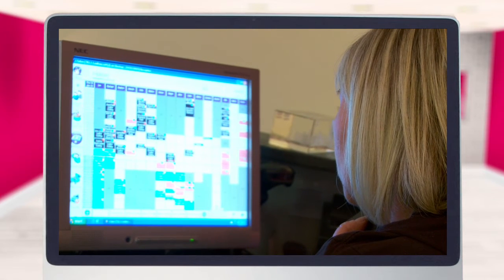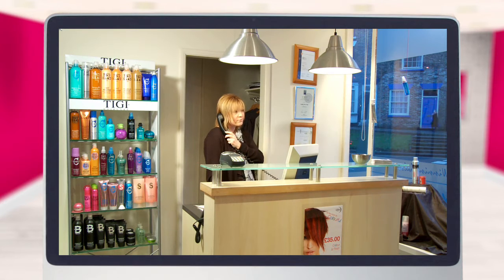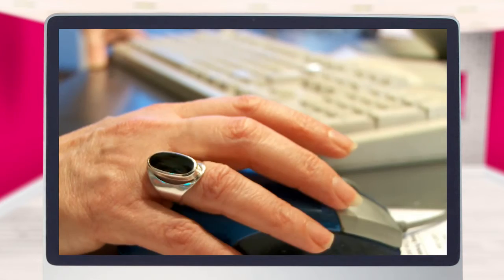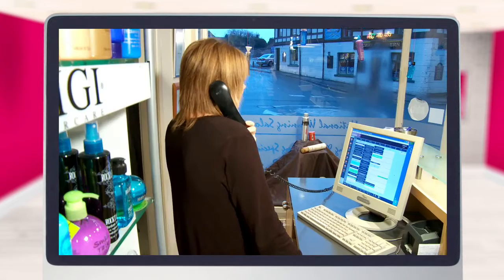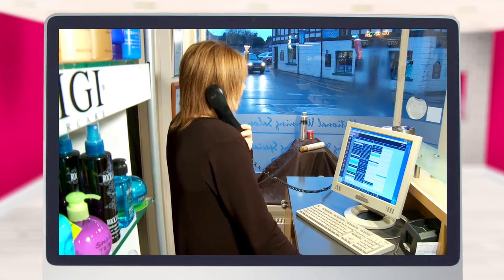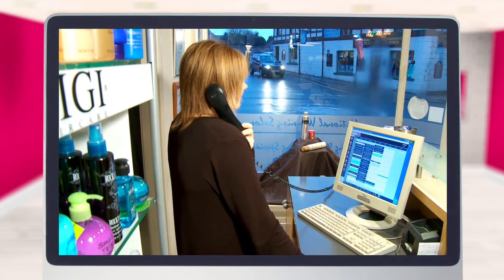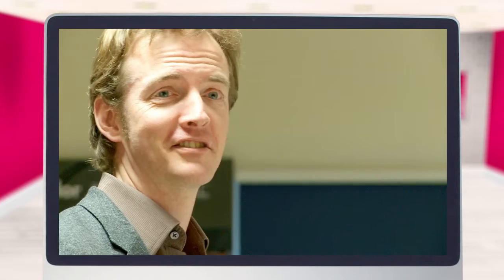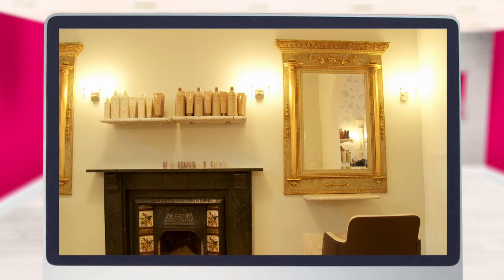The non-standard report will highlight any appointments created within the date range specified that have been either extended or reduced in duration, making them of a non-standard time. Once you've highlighted any missed opportunities or dead time, you can brief your team so they know to look out for the potential pitfalls of booking slots too close together or changing the usual length of appointments, which will help to reduce unproductive time in the salon.